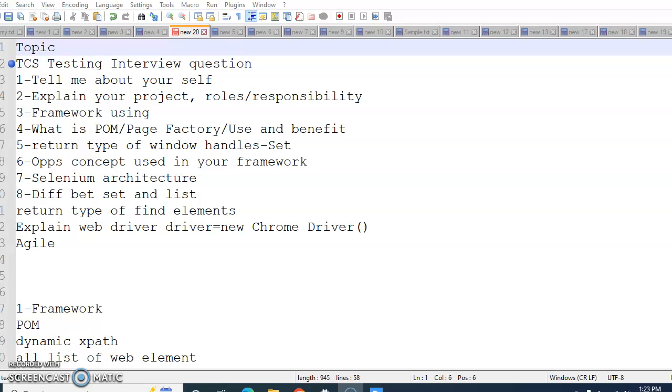The next question is Agile. He might ask you what is Agile and have you adopted the Agile in your project and how you guys are using it in your project. He might ask you what are the meetings in the sprint, what are the different stages of a sprint, what is Scrum, who is Scrum Master, what are the velocity, what are the story points. He might ask you these questions.